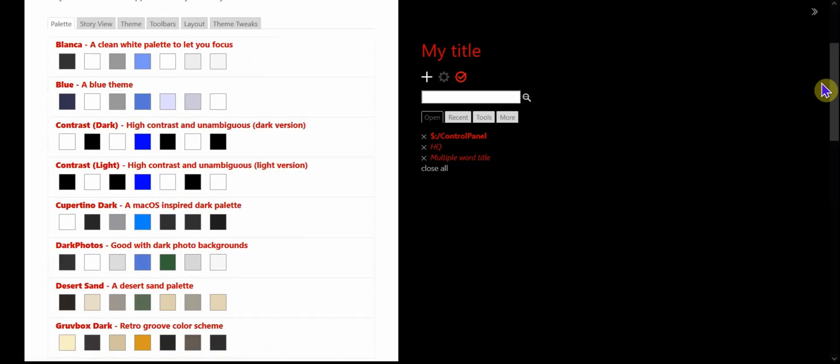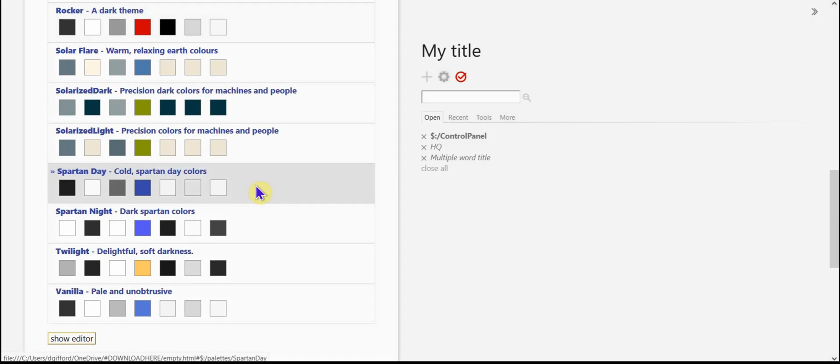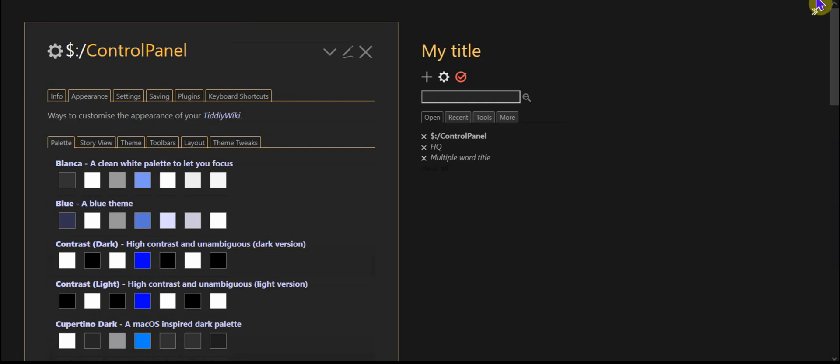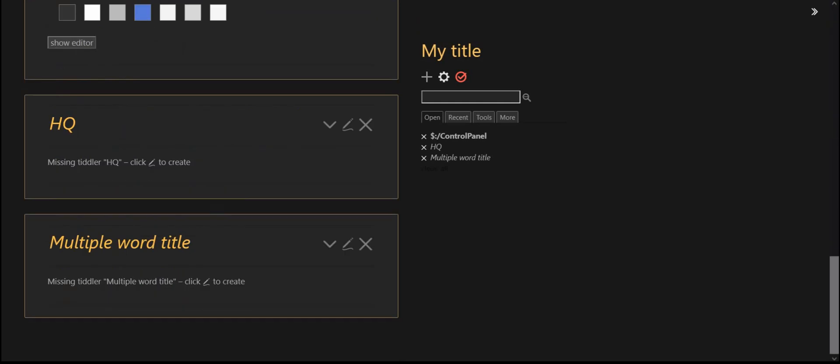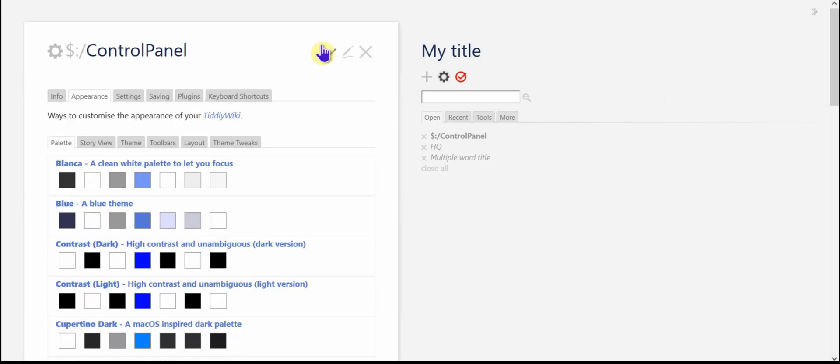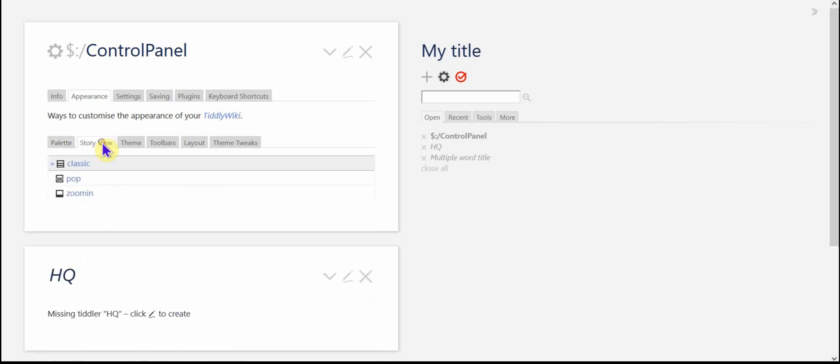That's more red and black. Spartan day. And you know, twilight. There's lots of other options. I'm going to go back to vanilla, which is the basic one. All right. And so that's the color palettes. People tend to use themes when they're really talking about color palettes. So just be aware of that little bit of confusion in the TiddlyWiki community there.